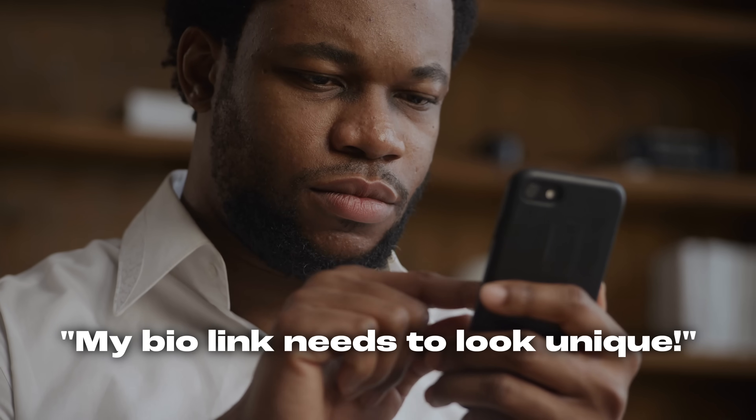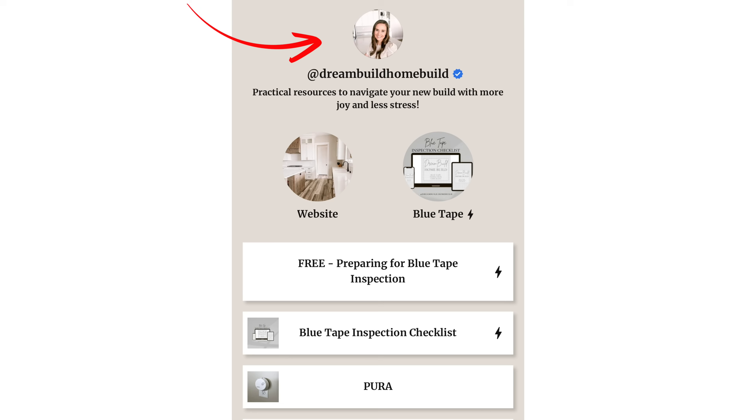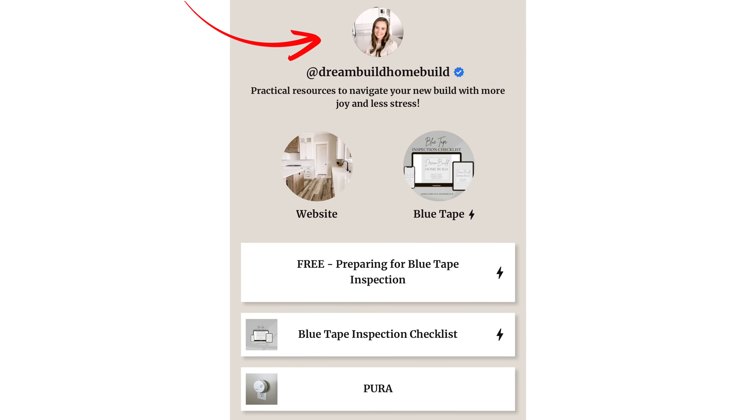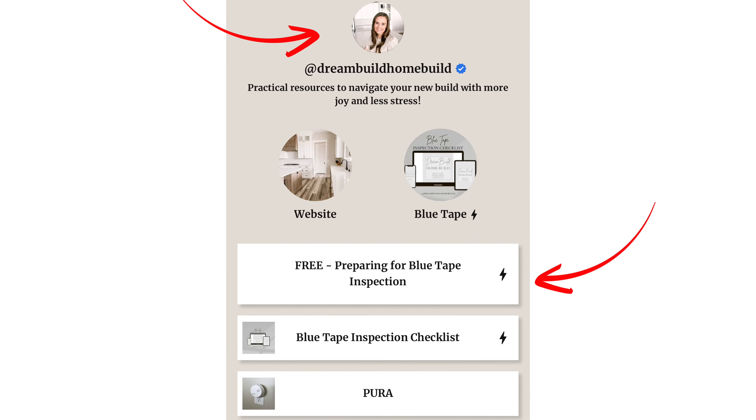But what if you're looking to change it up? What if you don't want your bio link page to look like everybody else's? Because let's be real, they all look the same — profile picture at the top and rectangle links under it. Very unoriginal.